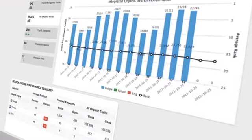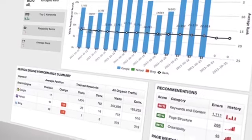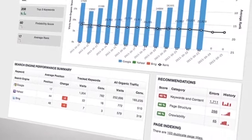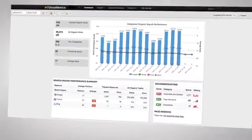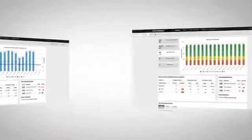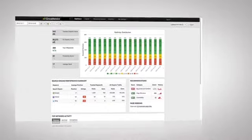Your dashboard features five graphs that provide a snapshot of the overall health of your site's search rankings. Track organic visits, all organic visits, top three keywords, findability score, and average rank.